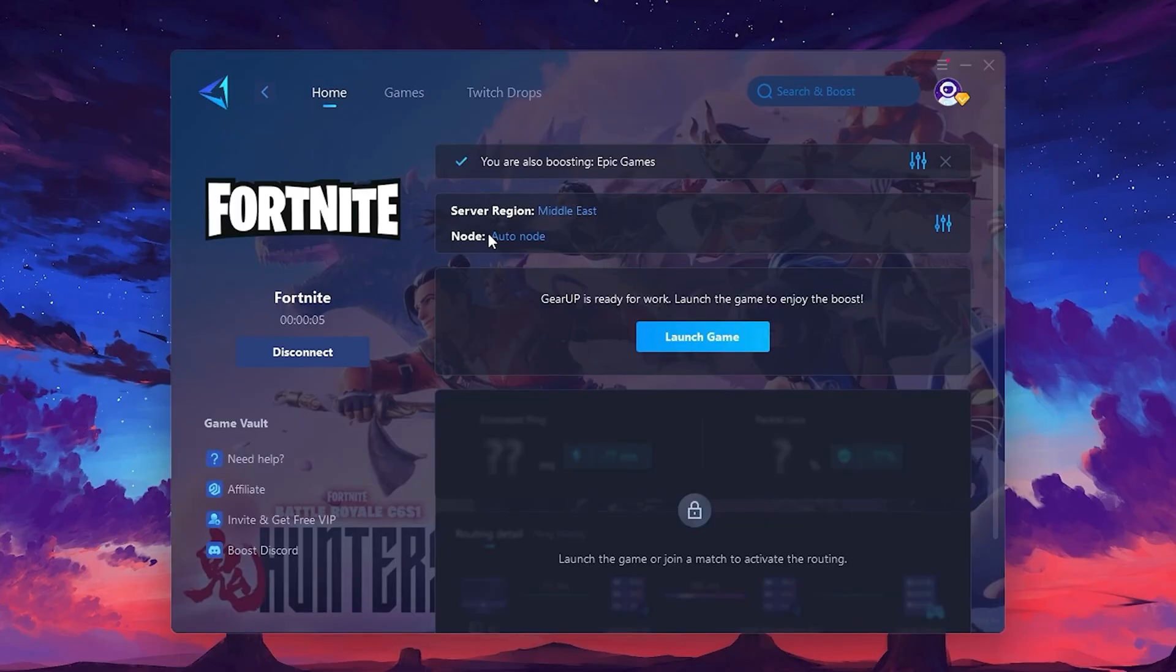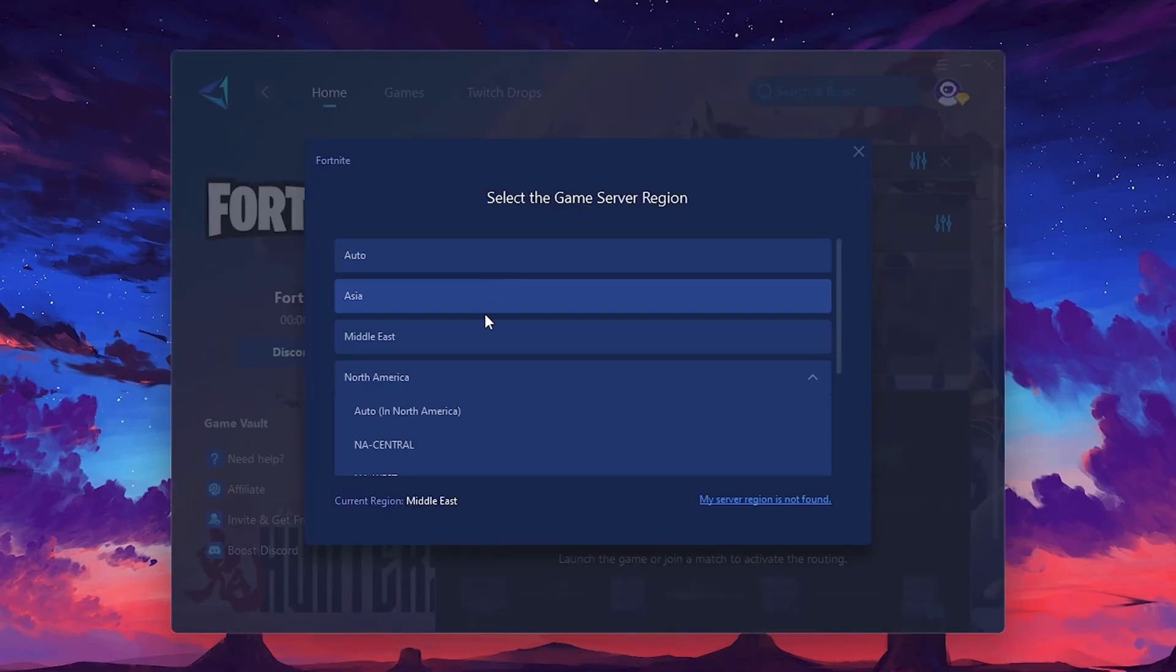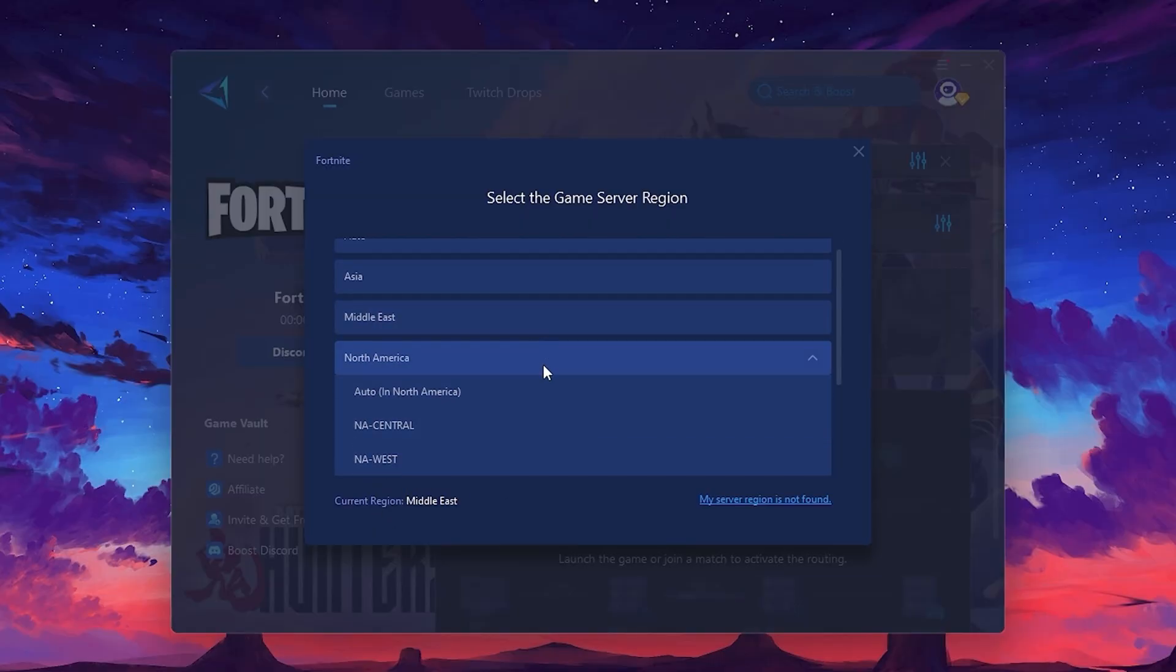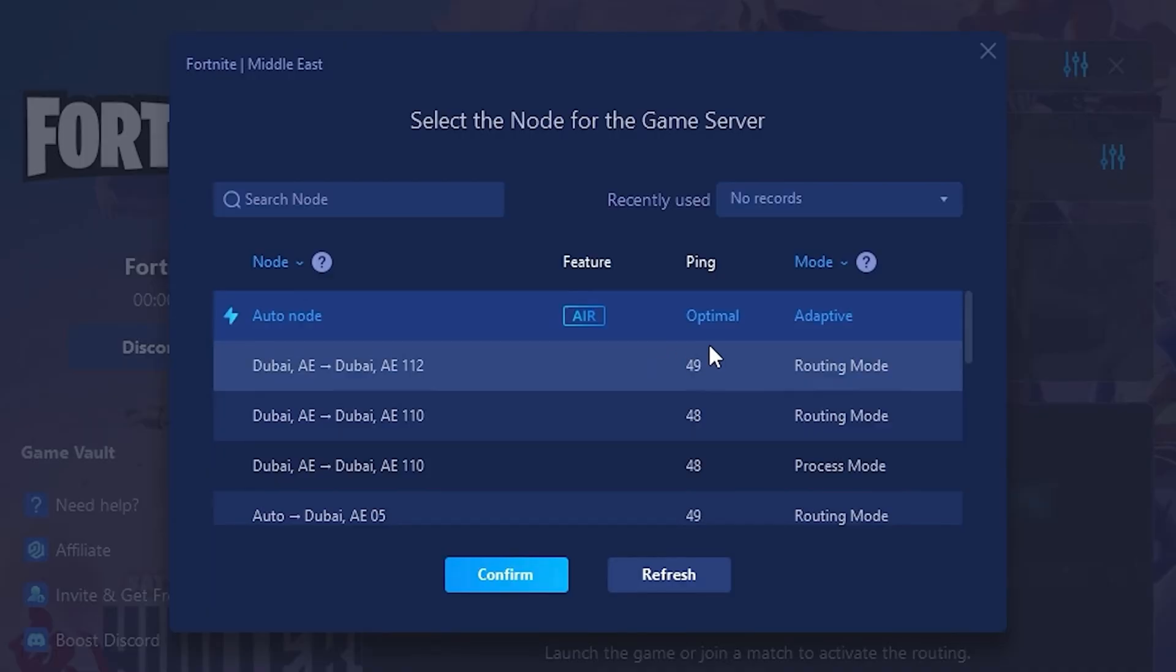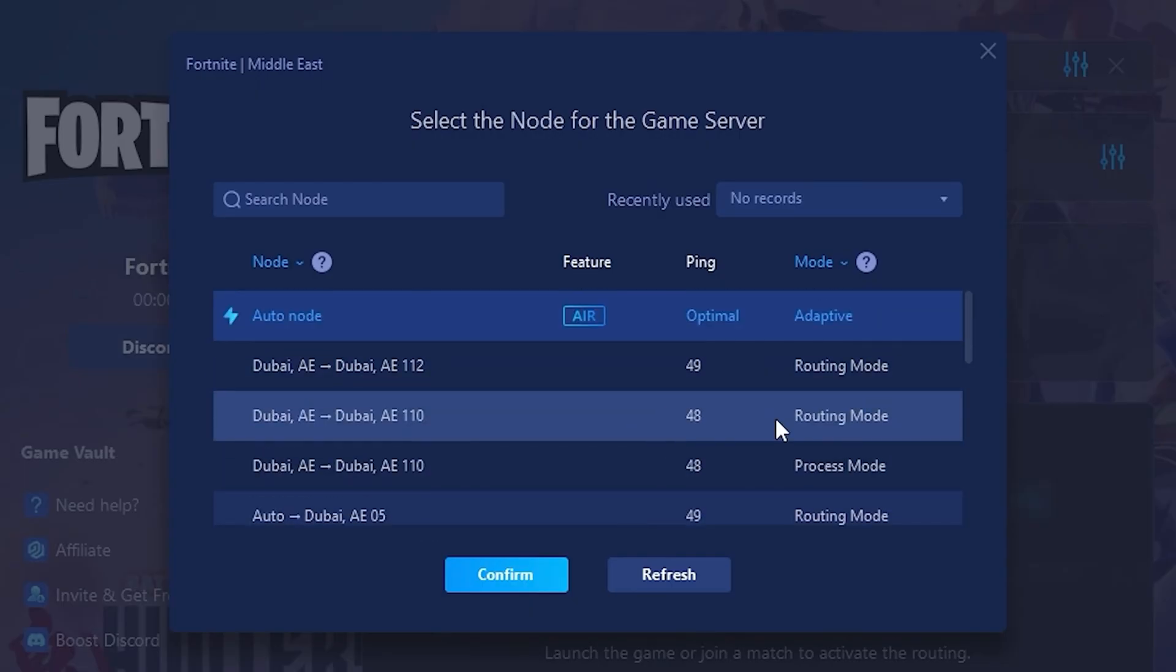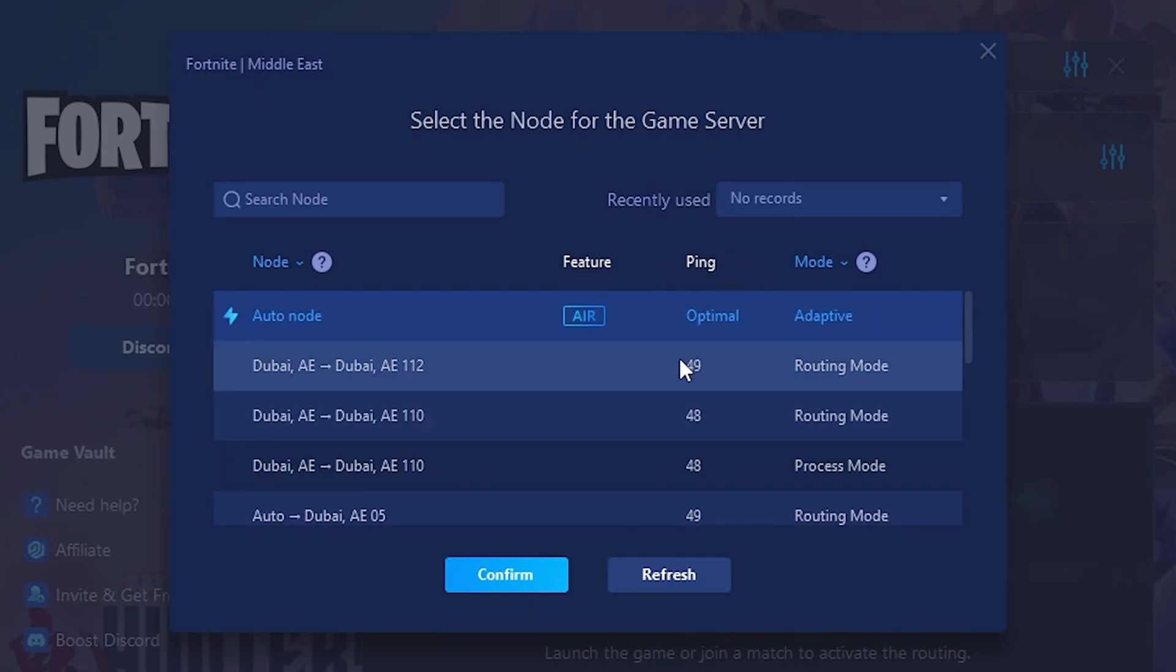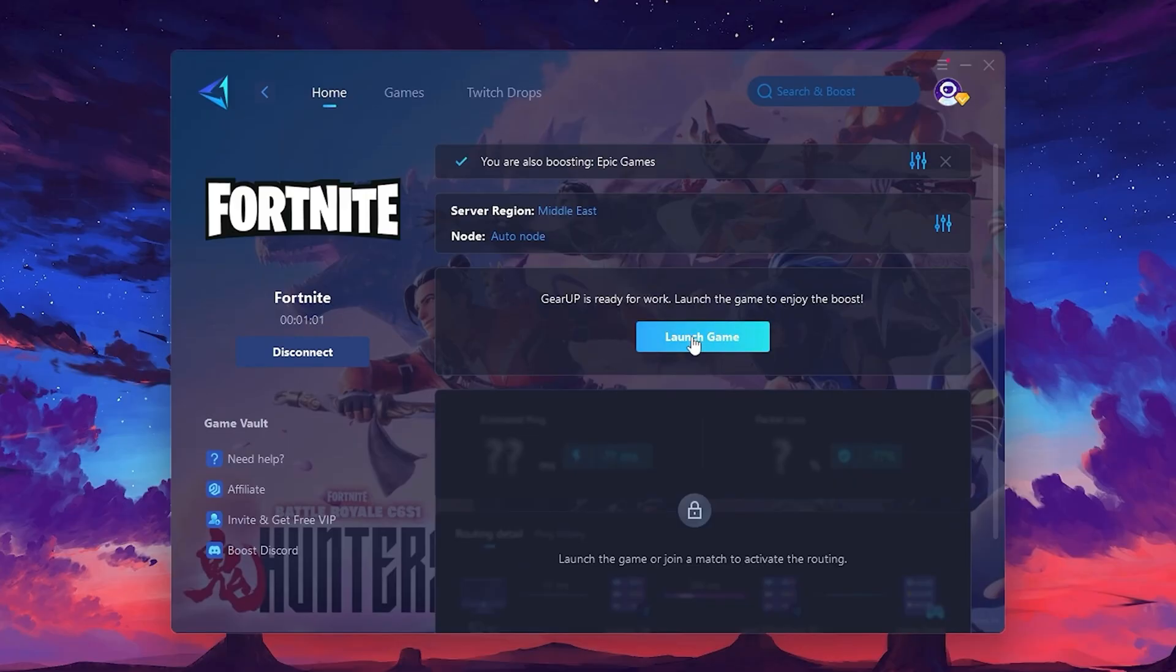It will automatically find the best server for you. Next, you'll need to choose your server region. Select the nearest server for the best connection. In my case, the middle server works best. After selecting the server, close the window. Now go to the Node tab where you'll see a list of servers available in the Middle East. Choose the nearest one or let Gear Up automatically pick the best server for you. I recommend setting it to automatic for the best results. Finally, close the window and launch your game using Gear Up Booster. This will help you optimize Fortnite or any other game for lower ping and higher FPS.